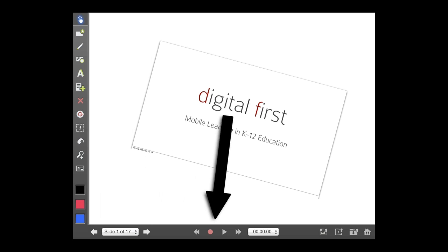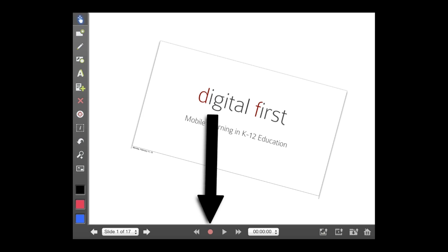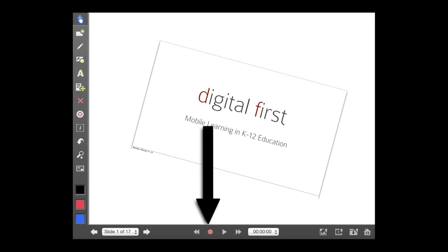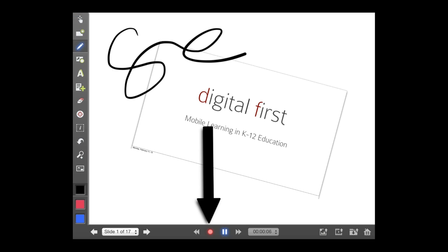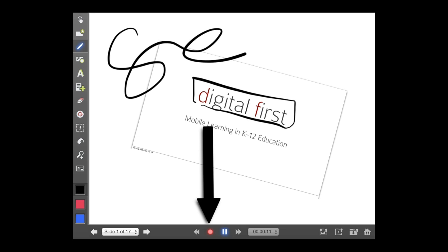What you're going to need to do your lecture capture is just this tool right here — this red button where you can record. So I'm going to go ahead and hit that. Now I'm recording everything I'm doing on this slide. I can grab the pencil tool, draw some annotations, do whatever I need to do — sort of highlight something or pull it out.